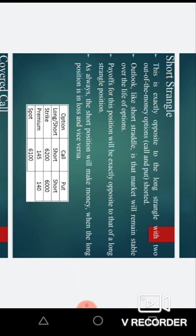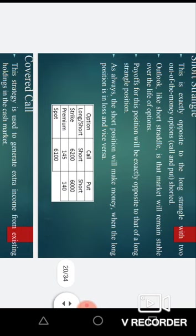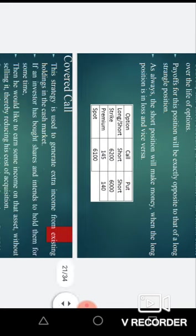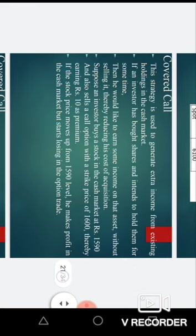The short strangle is exactly opposite of the long strangle, with two out-of-the-money options. The payoff for the short position is exactly opposite to the long position — the short strangle makes money when the long position is in loss. In the long position the premium paid is a loss for the trader, whereas in the short strangle we receive that premium as profit.